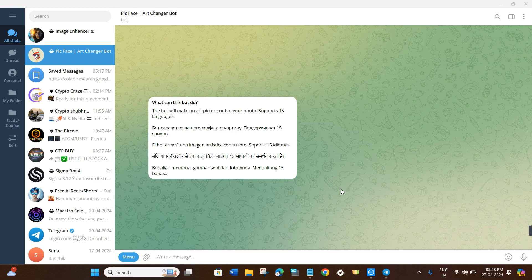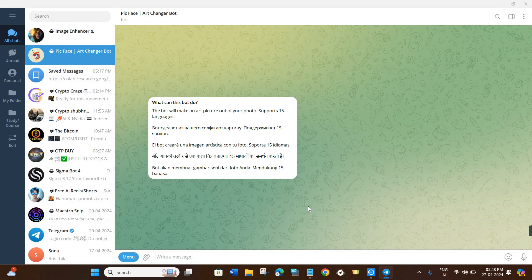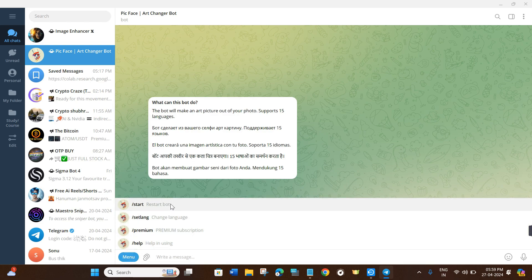To get started, click on the link in the description, or simply launch your Telegram app on your PC or mobile device. For this video I'm using the Telegram PC app, but the mobile version works the same way. In the search bar, search for 'PicFacer' and you will see the PicFacer Art Changer Bot. Click on it, then click the Start button. It will then ask you to select your preferred language.